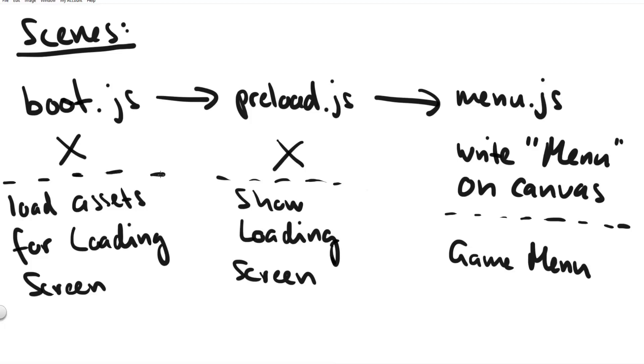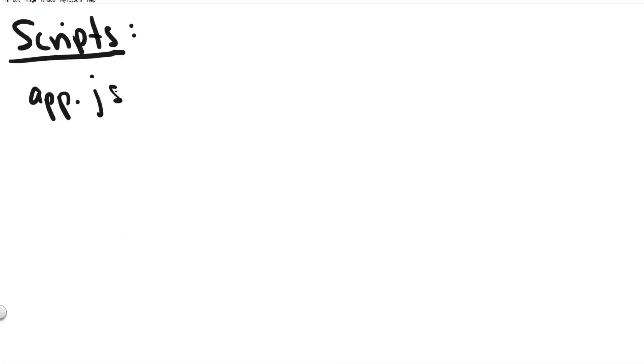So when it's just about setting up your phaser 3 game these three files they don't need a lot of code at all. Our scripts files however this is where we write most of the code during the game setup.